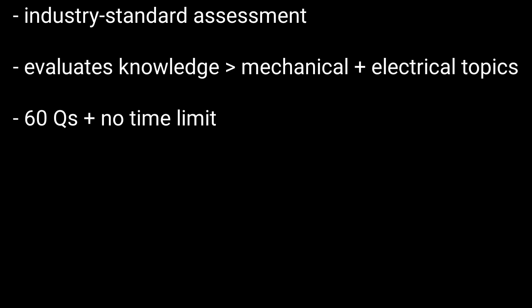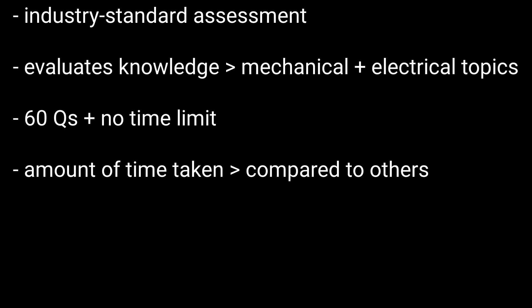The test has about 60 questions with no time limit. However, the time taken to complete the test will be compared to other candidates, so try not to take longer than an hour.